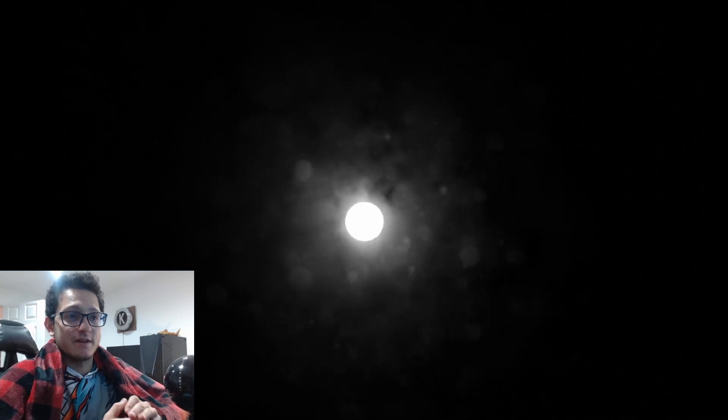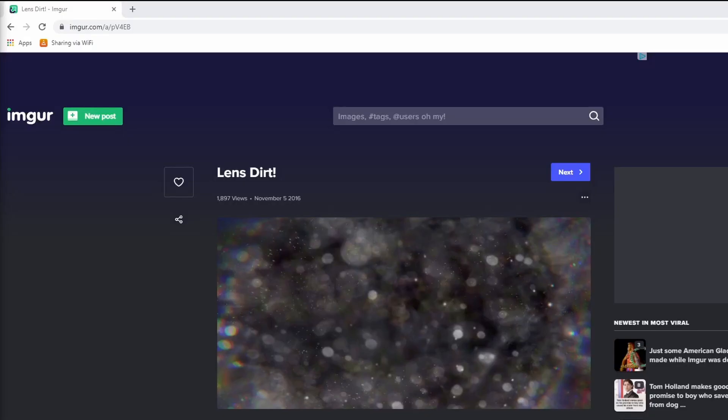Hey guys, welcome to another tutorial. In this tutorial we are going to be covering how to do Lens Dirt in Blender. This is the effect you're going to get right here. So this is the image that we're going to be using in the compositor and I'll go ahead and include a link to that in the description below.